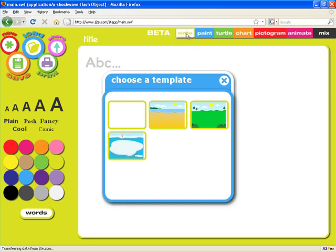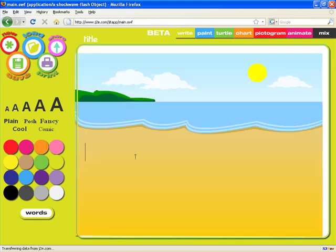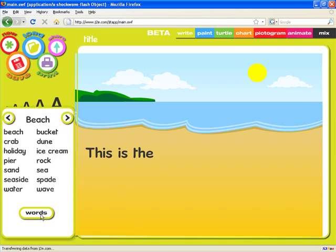We're going to start with the Write application. You'll see that we can begin by loading a blank page or one of these colorful templates. I can type some text and then if I click here, you'll see that words appropriate to the template that's been loaded appear, and we can simply click to put them into the document.